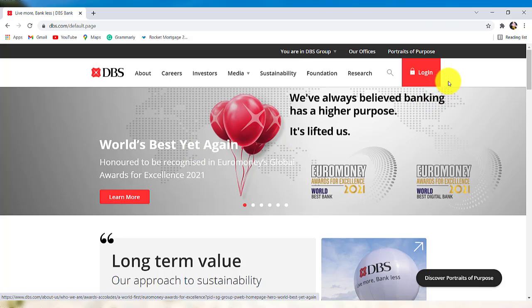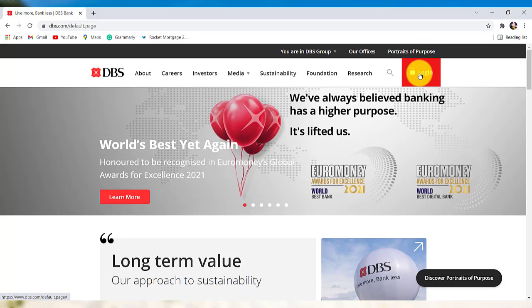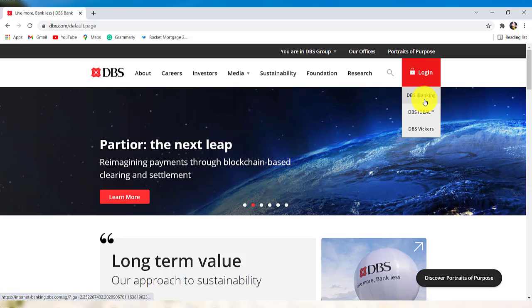Now, go to the login section at the top right and click on it. After that, select DBS iBanking option.